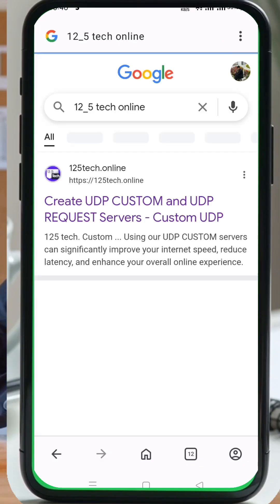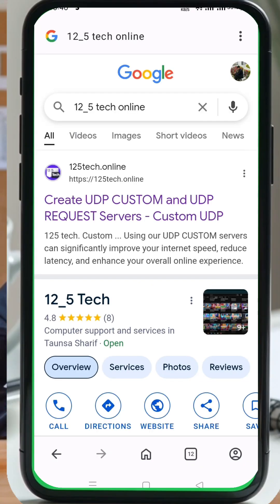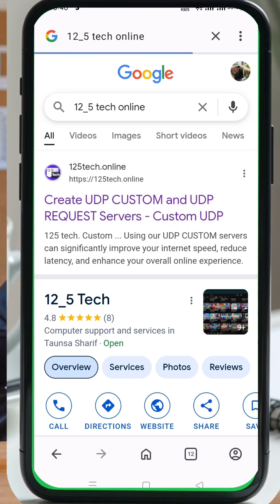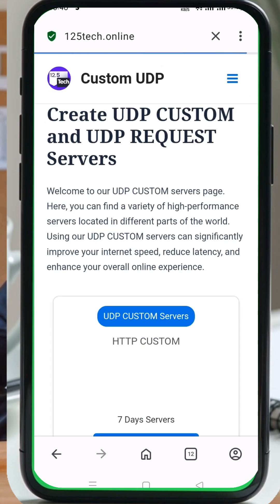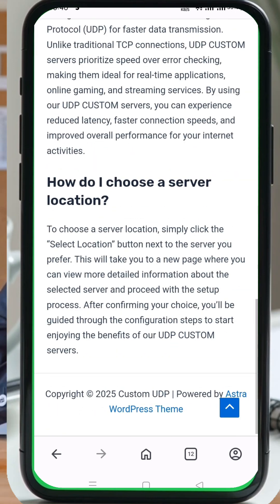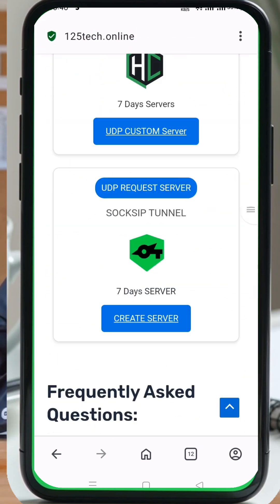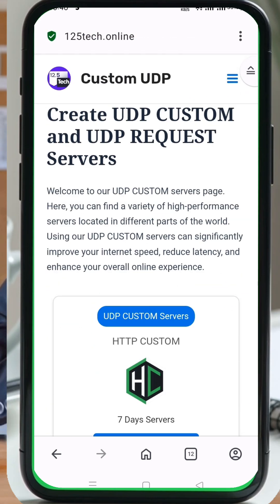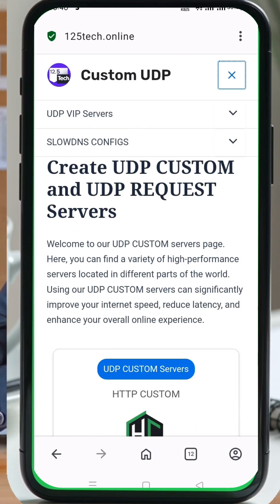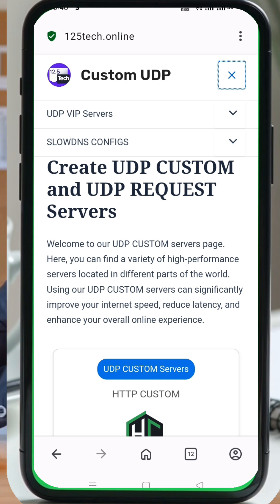First, open your web browser. In the search bar, type 12-score-5-tech online and press enter. Look through the search results and click on the official 12-5-tech website. Once you're on the homepage, locate the menu button, usually at the top corner of the page, and click on it. From the menu list, select slow DNS config.